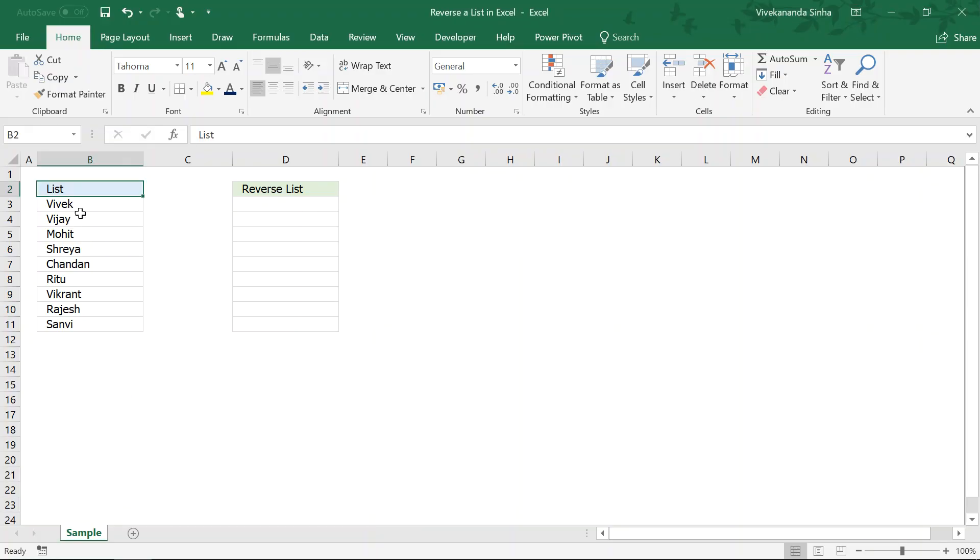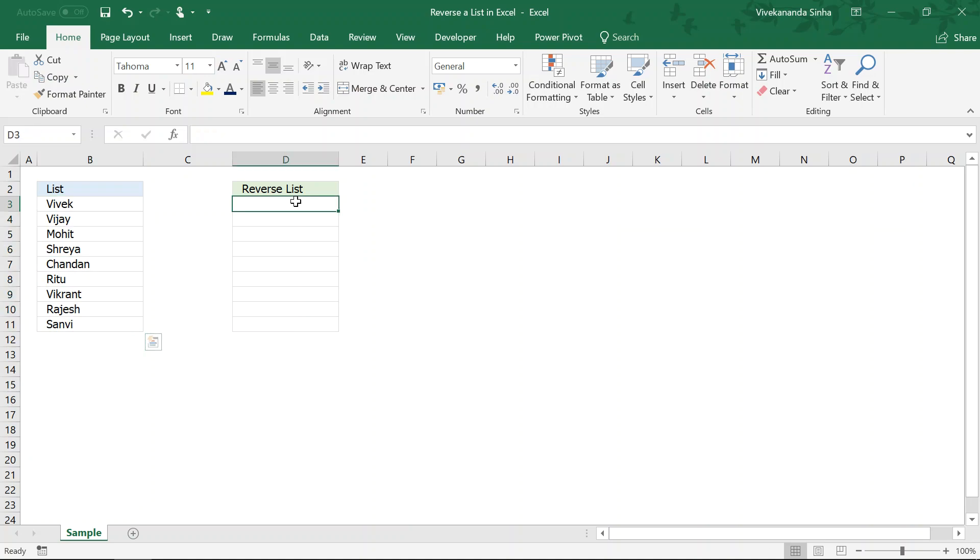Here I am having a list of nine names. Now, the task is to reverse the list and populate the list into this range.